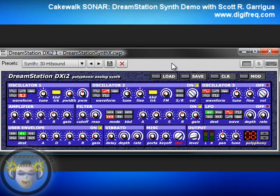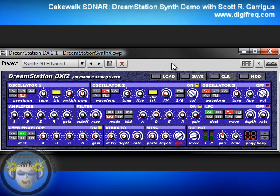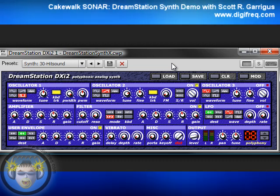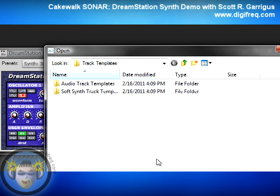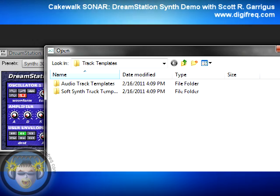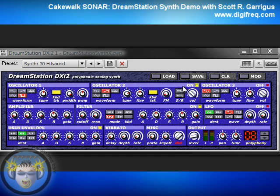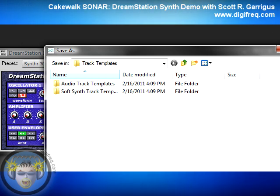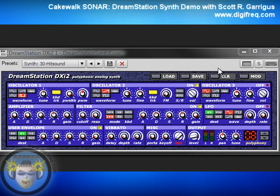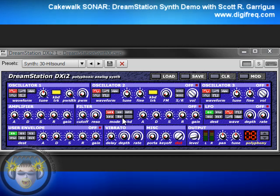In addition to saving and loading instruments for your own use, you can save and load instruments as DSi files to share with other Sonar and DreamStation users. To load a DSi file, click the Load button — this will give you access to the folders on your system and you can load in any DSi files that may exist. To save a DSi file, click the Save button, type in a file name, click Save, and your file is saved, which can then be transferred to any system. The Clear button simply sets all parameters to their default values.